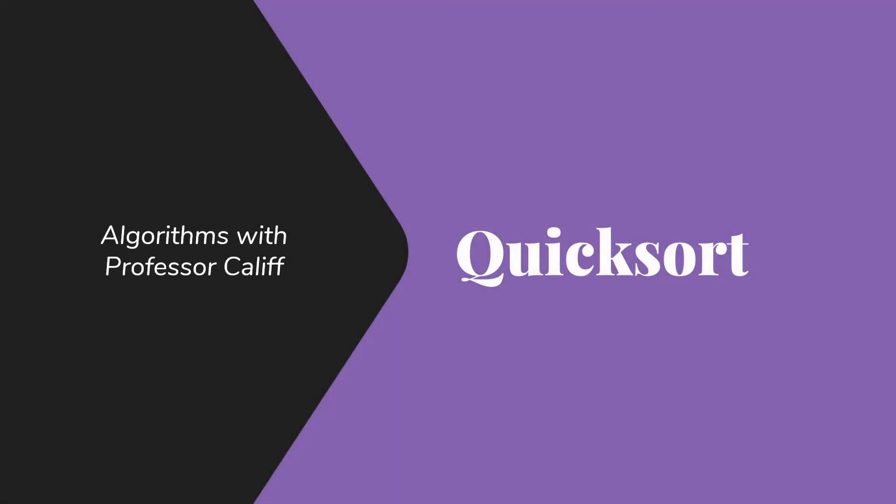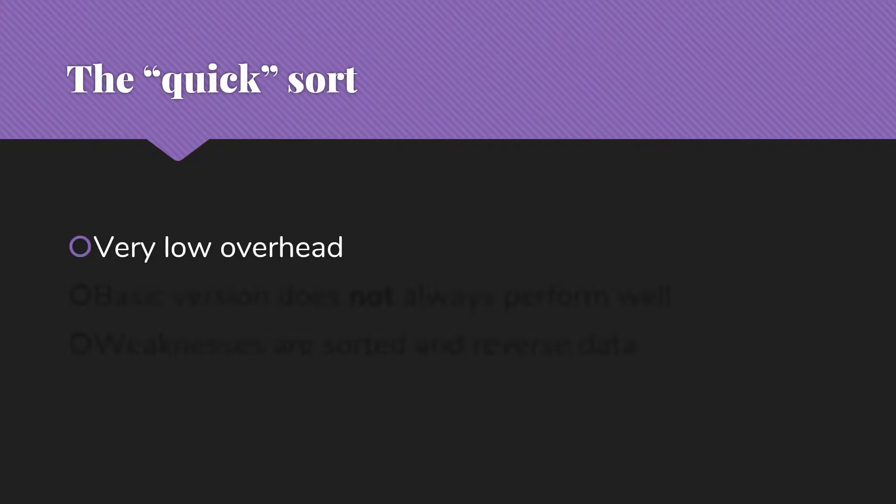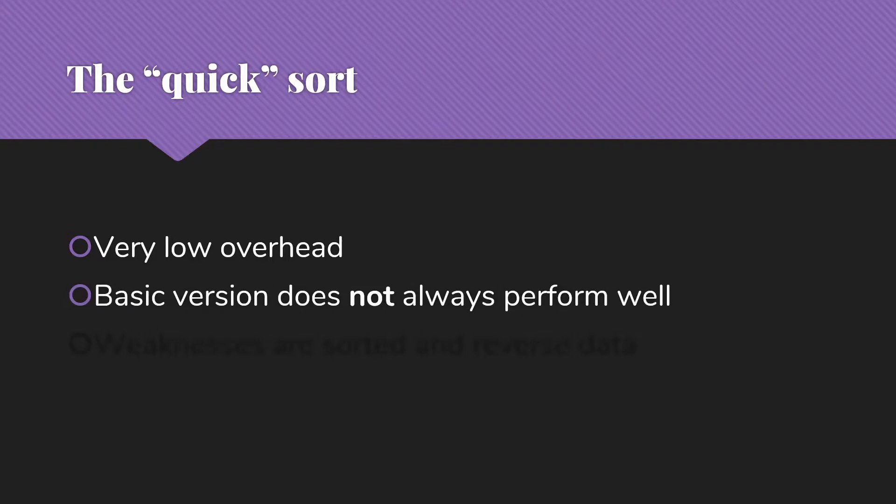Welcome to Algorithms with Professor Caleb. Today I'd like to talk about the QuickSort algorithm. QuickSort is named because it is a quick sort. It has very low overhead compared to things like heap sort and merge sort.